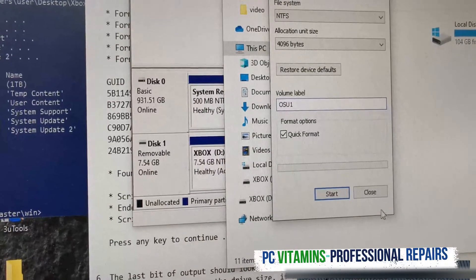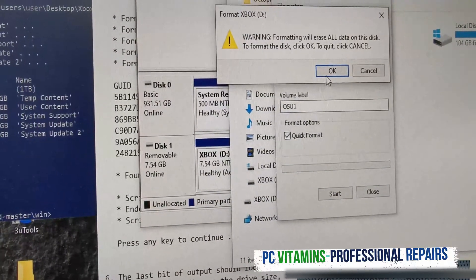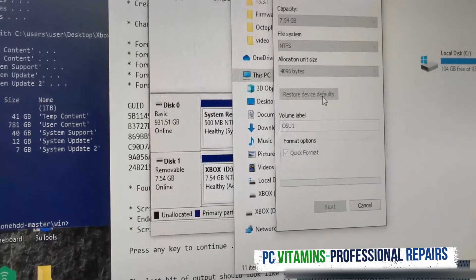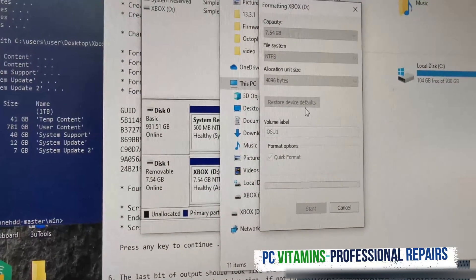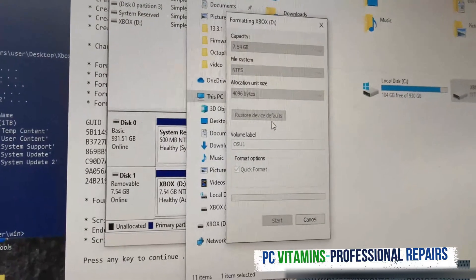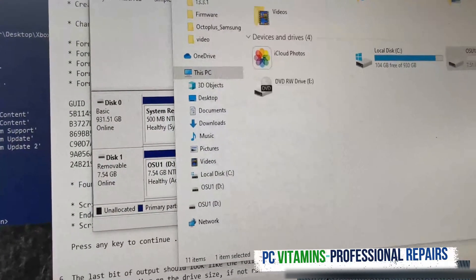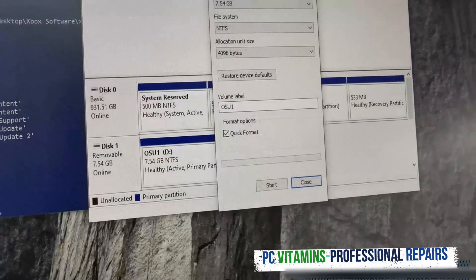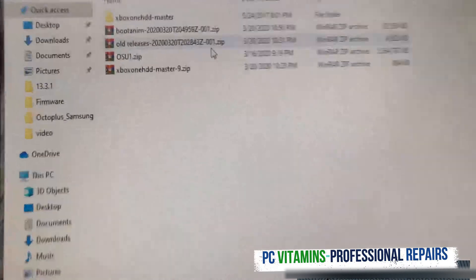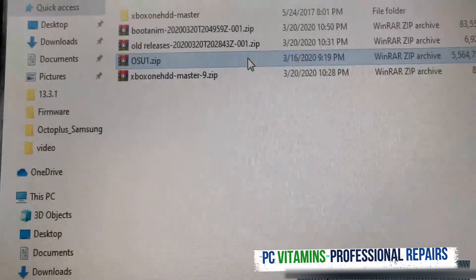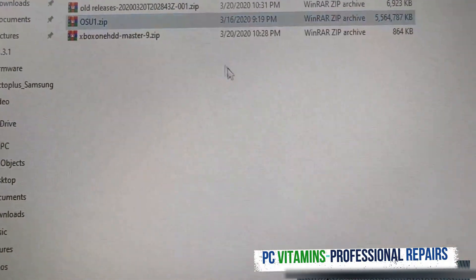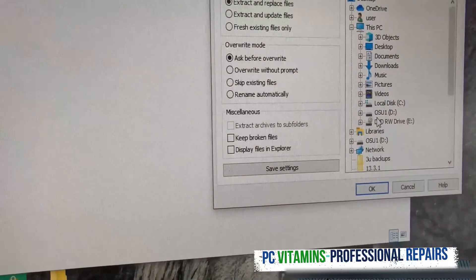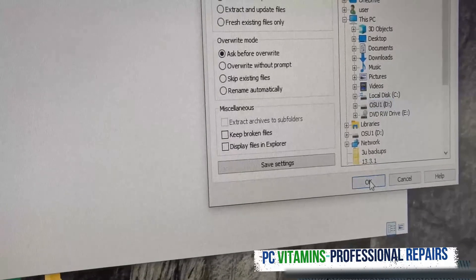OSU1 and we're going to say start. We want to format the flash drive. We do. Now we go over to OSU1 file.